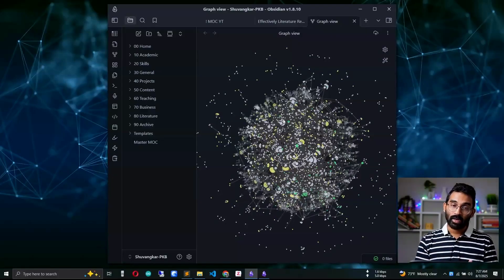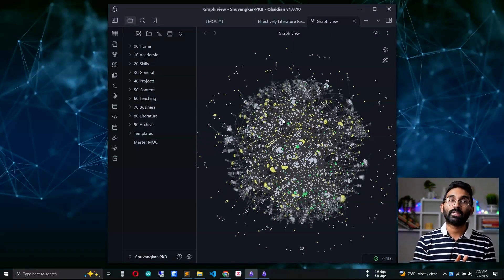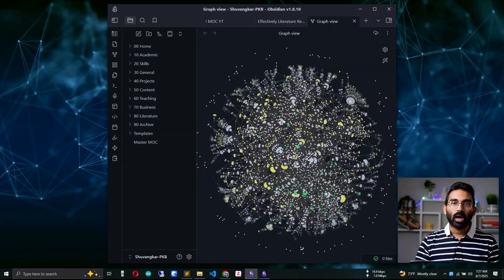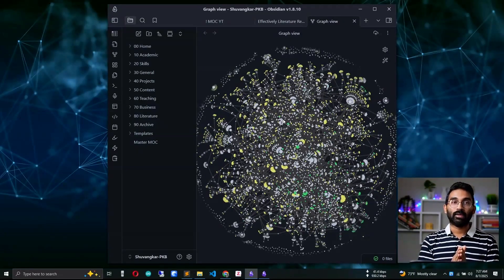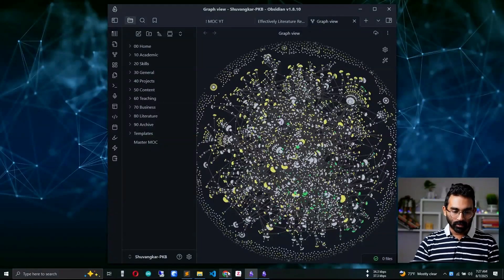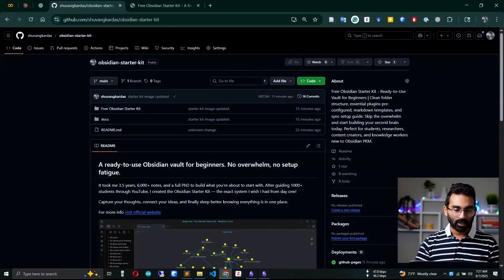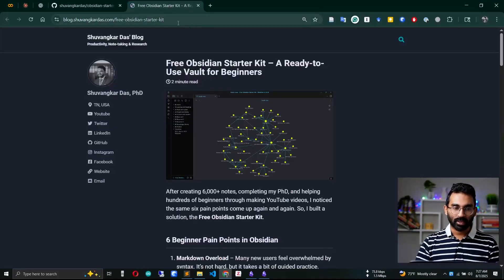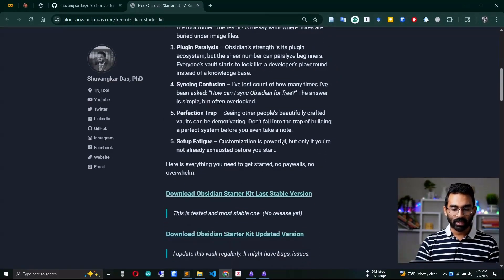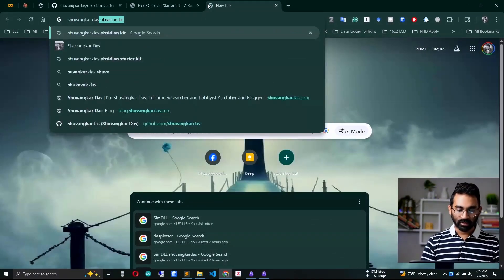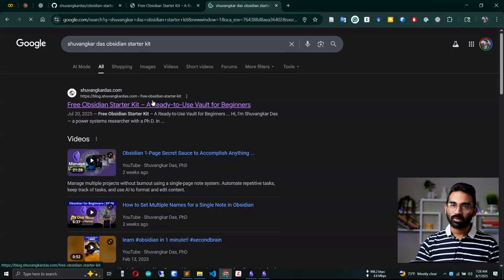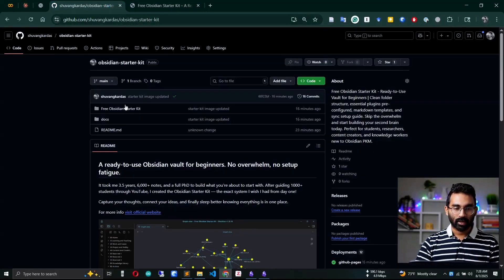Because of that, I developed an Obsidian starter kit, and today we'll work on my 2025 updated literature review process inside Obsidian. I'll put the link in the description below so you can download the starter kit and follow along. You can also download it directly from my GitHub or my site — there's a blog post with the link — or just search Google for my name and 'Obsidian starter kit'.